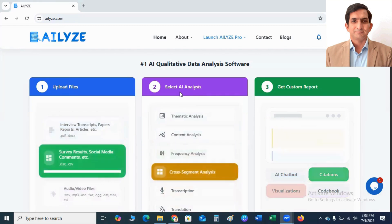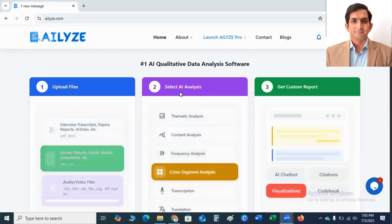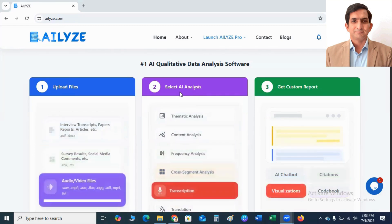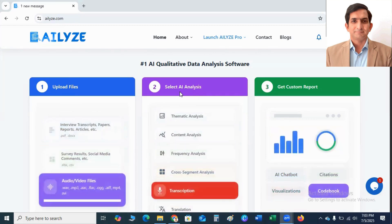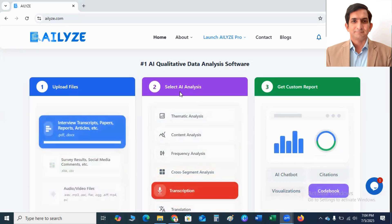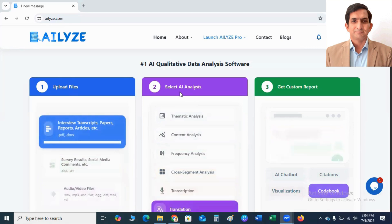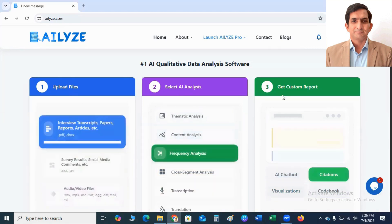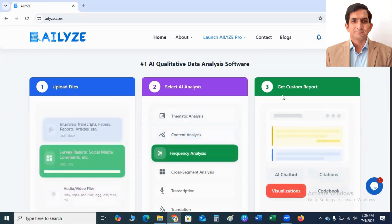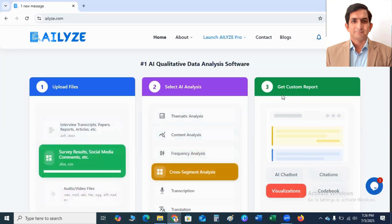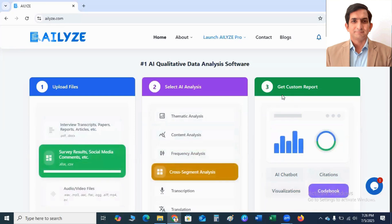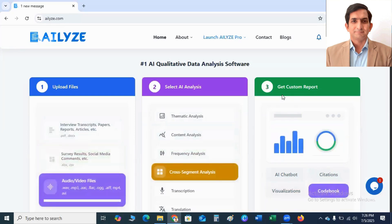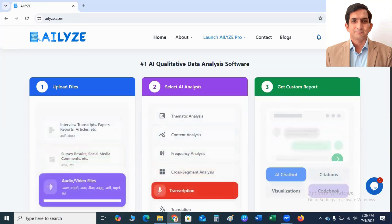Second step is to select the analysis. It could be thematic analysis, content analysis, frequency analysis. It's up to you which strategy you want to apply in your research. In third step, you will get analysis report. So it's very easy and user-friendly tool.